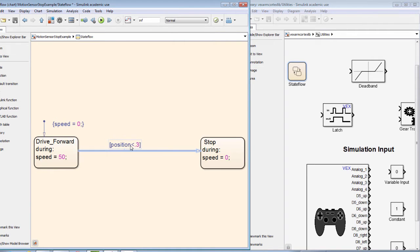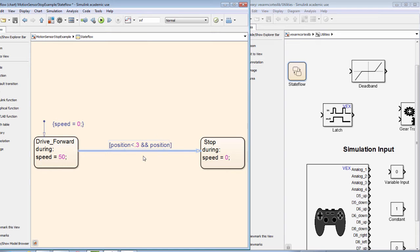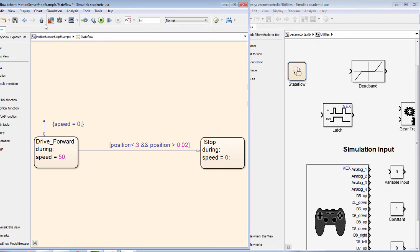However, if the ultrasonic distance sensor has a reading greater than 2 meters, then it will return a value of zero. To make sure that it does not induce a false start, we add a second condition that the value of the position variable is greater than 0.02 meters or 2 centimeters, which is the smallest value that the sensor can measure.